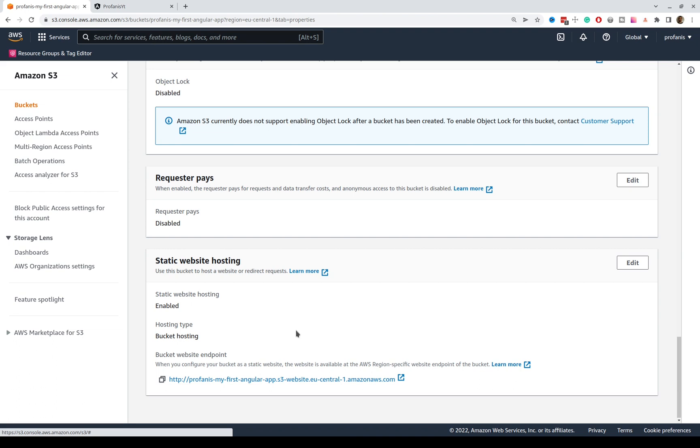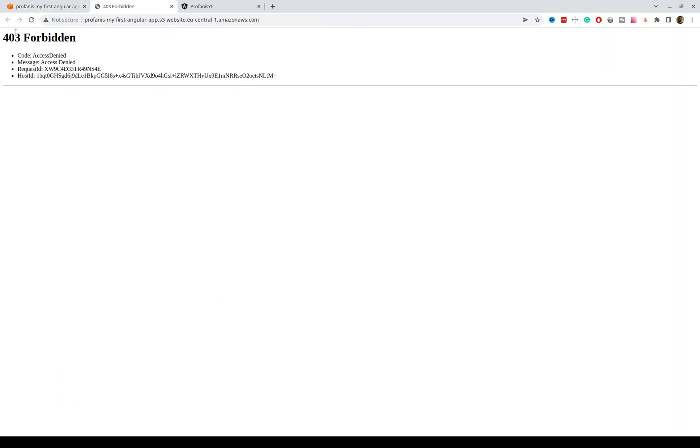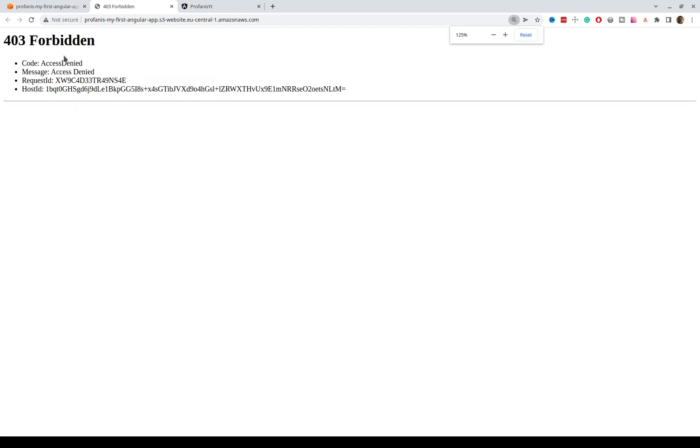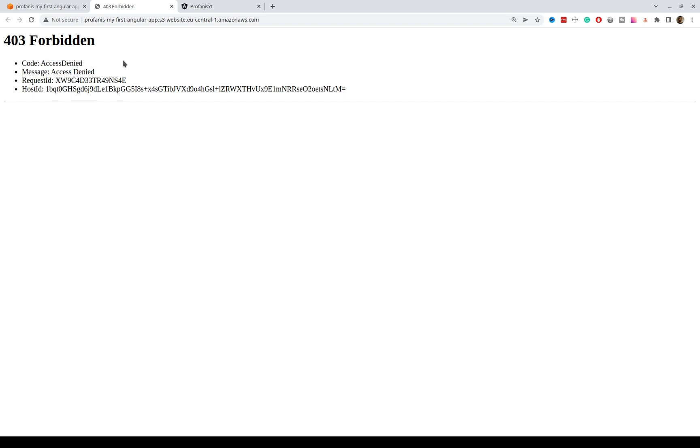Since we have enabled the static website hosting, now we can see that this is our domain, and if we click this, what we can see here is a 403, and we have to make this at least 404 or 200. 404 currently because we didn't upload anything, so let's try to fix this. We can see here that this is access denied, and the problem is that we have to grant anonymous access.